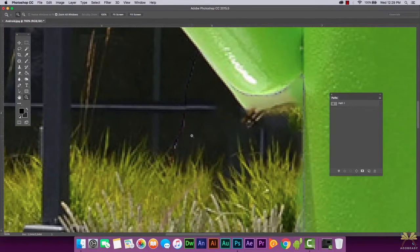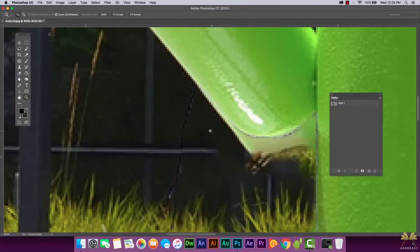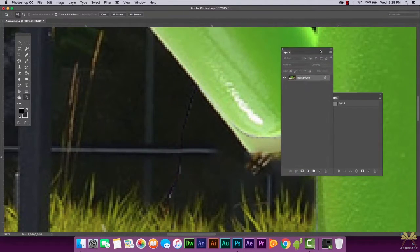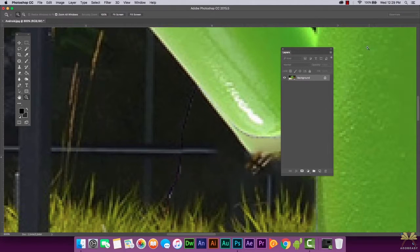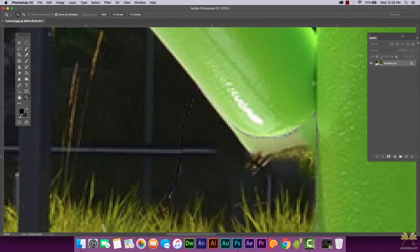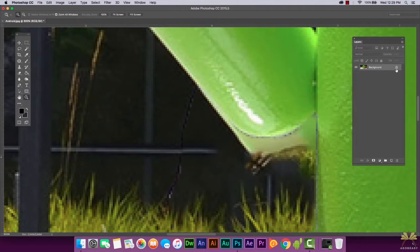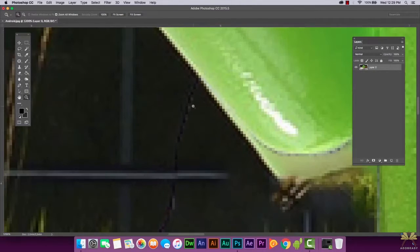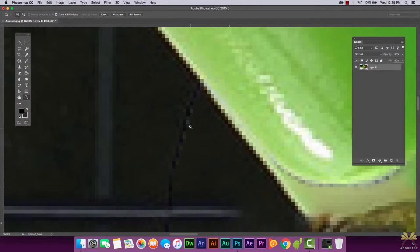I can already see some areas that look really messed up. What we can do is go to Window and select Layers to bring up the layers panel. I don't need the patch tool anymore. The background layer is locked, so I'm going to unlock it and then start getting rid of these additional artifacts. There are a variety of ways to do this.